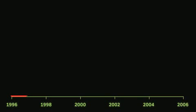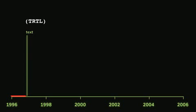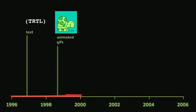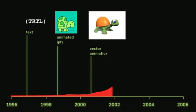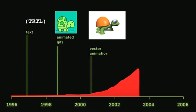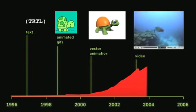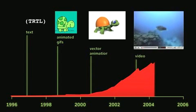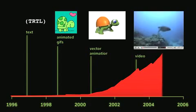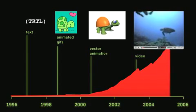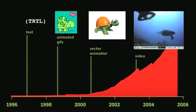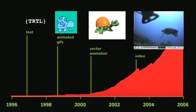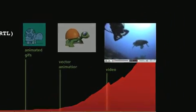Internet users of 1996 could only access data limited to text and small image files. As internet content has advanced to utilize more complex images, animation, and video, the internet has demanded more robust and intelligent networks capable of handling greater amounts of data.